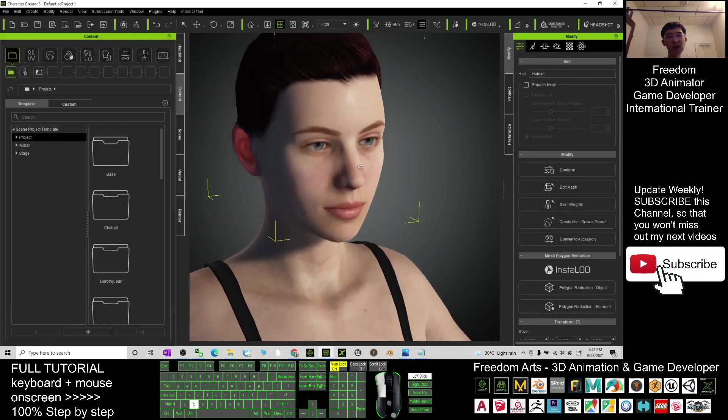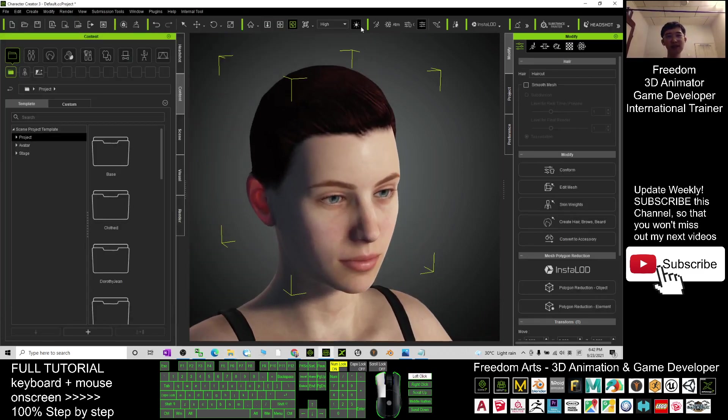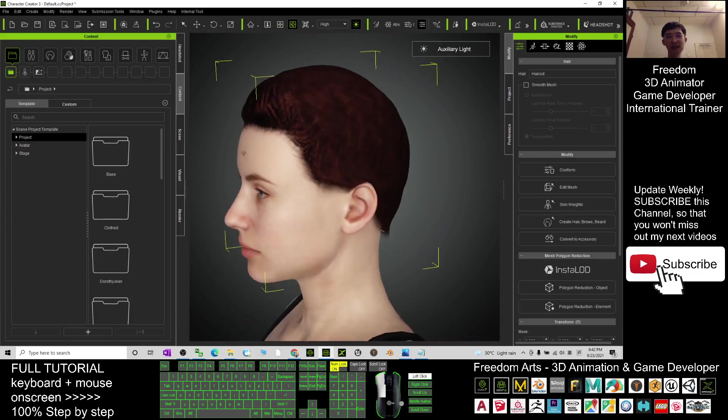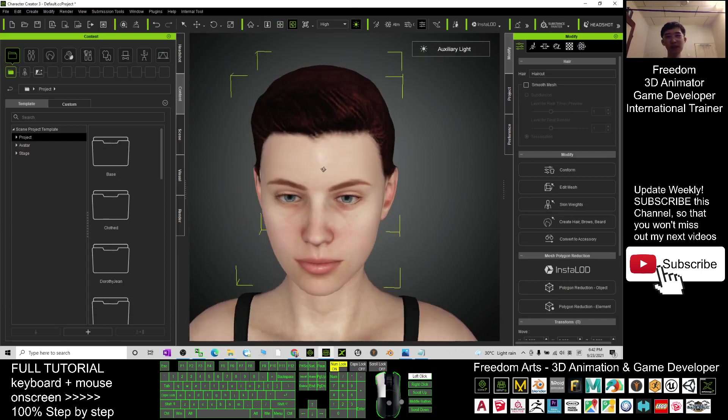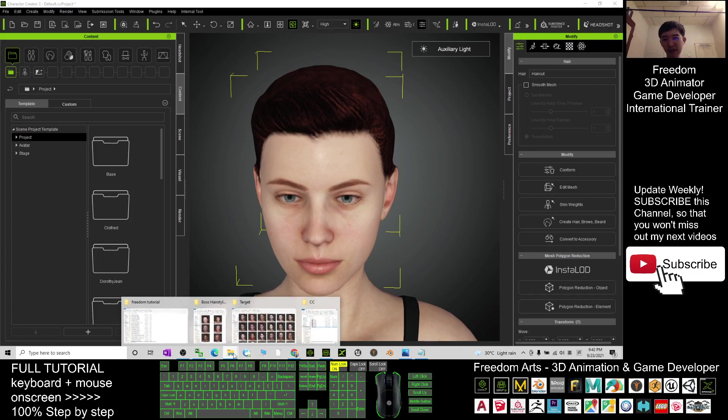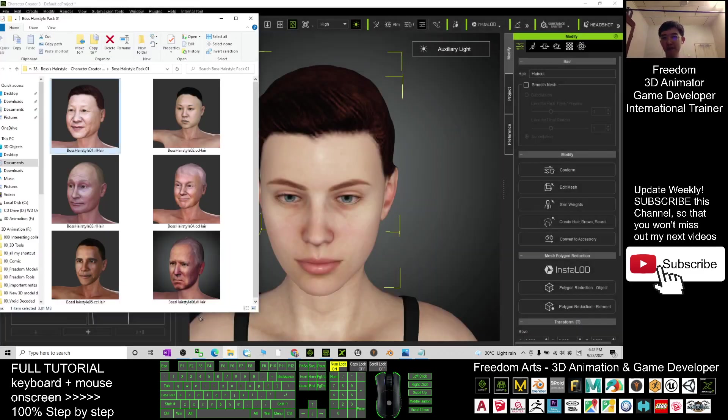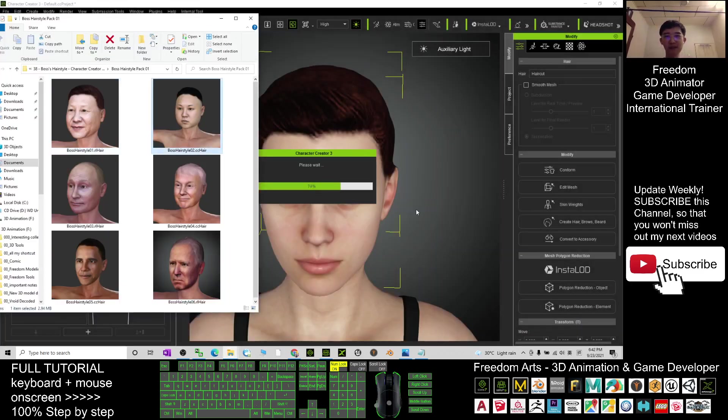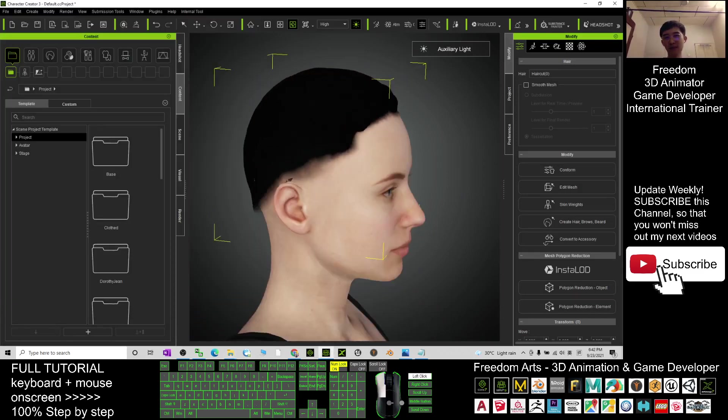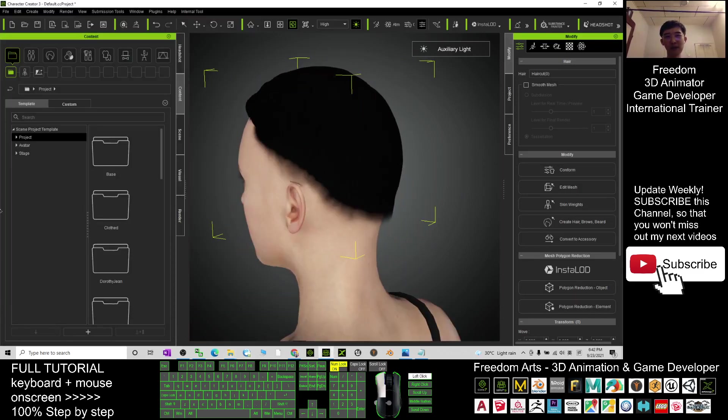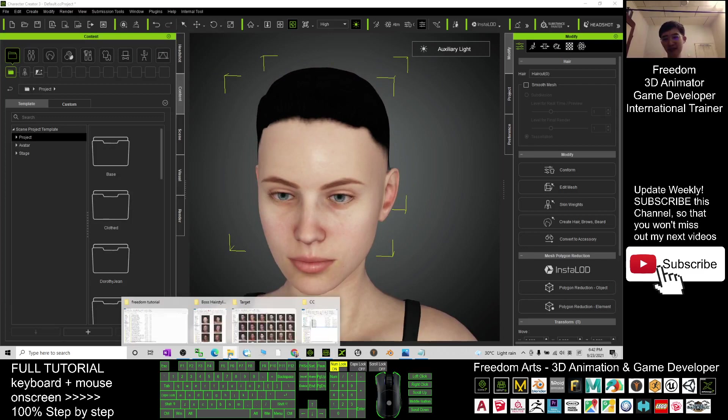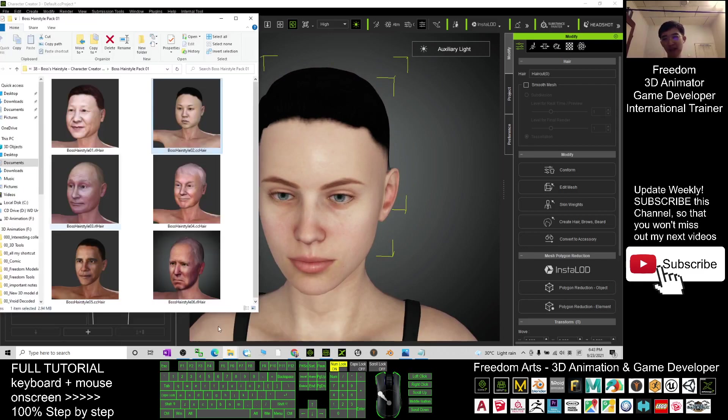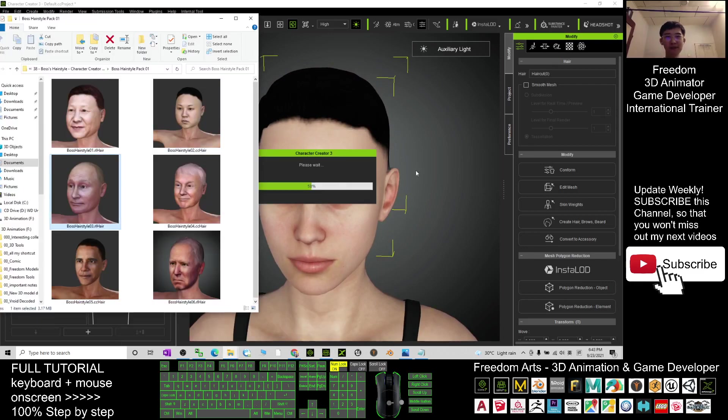See, this is a boss hairstyle. Just have a look. It is pretty cool and really has the feel. The next one, you can just try this, also one of the boss hairstyles.